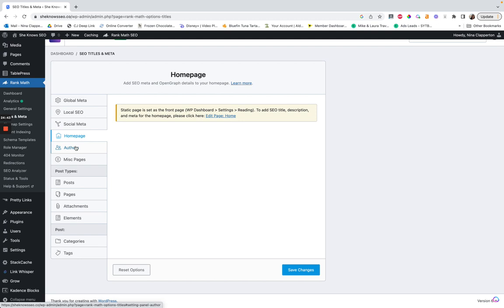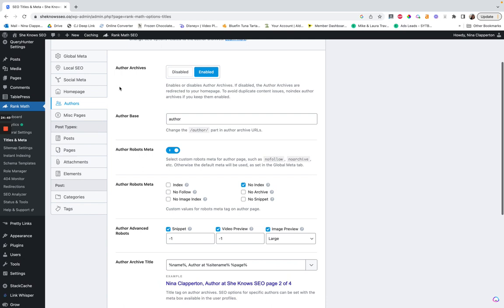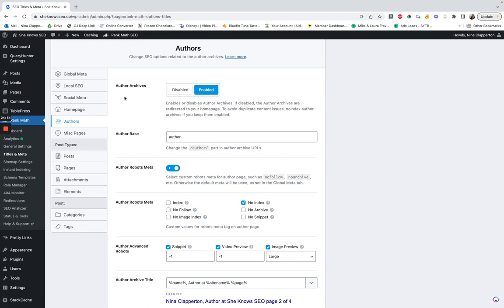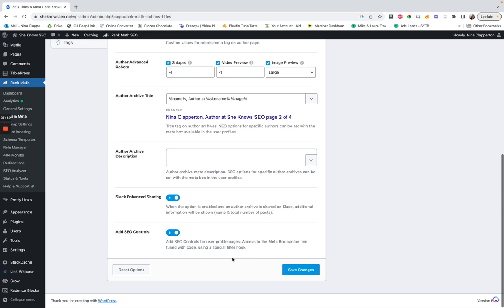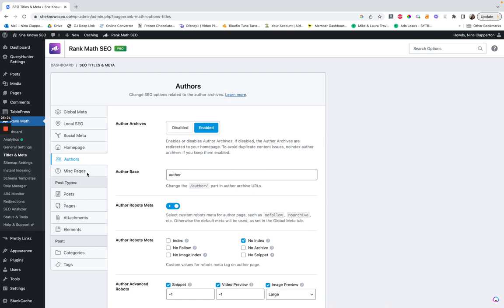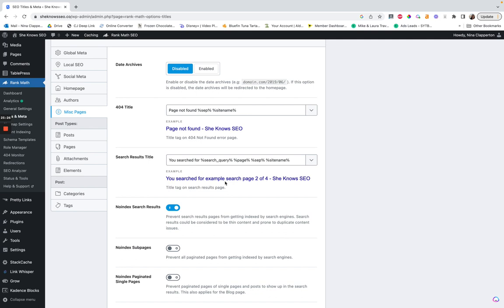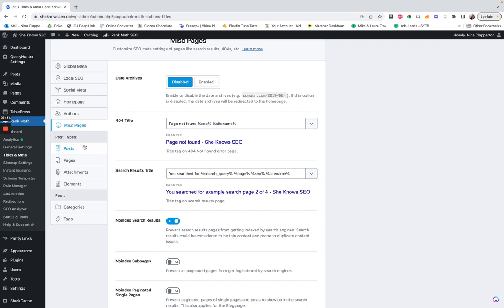You can see something like 'Nina Clapper, an author at She Knows SEO.' I don't need that because I'm the only author. Then you can set a description for that page. Miscellaneous pages — just if things aren't found or something like a searched-for page. I just leave these as they are. I don't have password-protected pages; if you did, that could be something like a course. I don't know why you'd want it noindexed because you'd want people to find it.